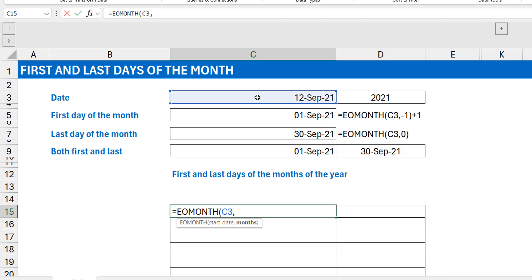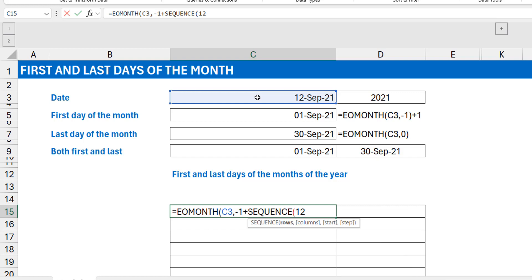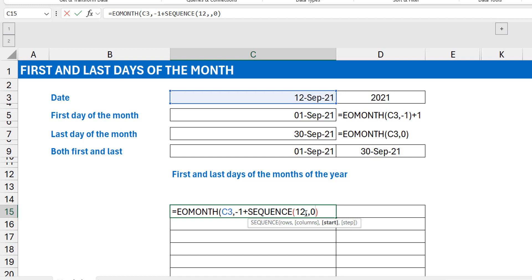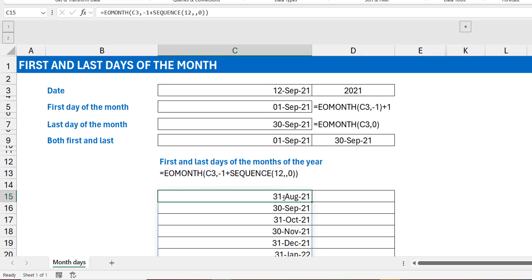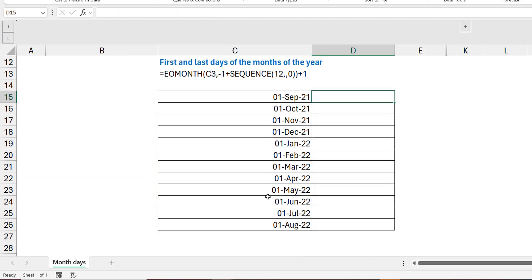For the first days, I use EOMONTH with my reference date and minus one. The offsets I need are: minus one, zero, one, two, three, and so on. I put minus one in the formula and add SEQUENCE(12) with a start of zero — so it generates 0, 1, 2... up to 11. That way minus one plus the sequence creates the right offsets. Then I press Enter and add plus one outside, giving me 12 consecutive first days of the month starting from September.